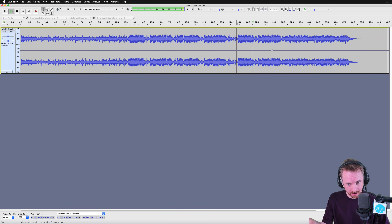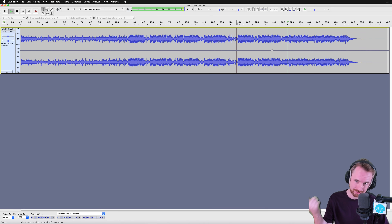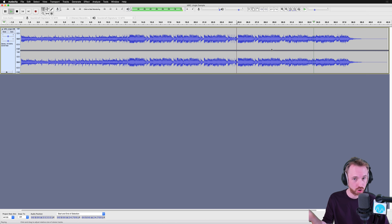There we go. And usually the vocals will come in right about now, but instead... just music.